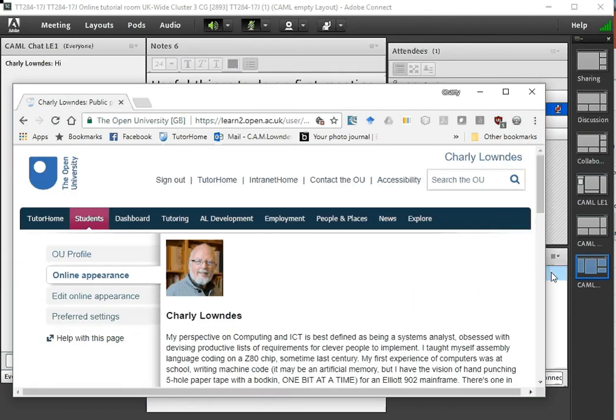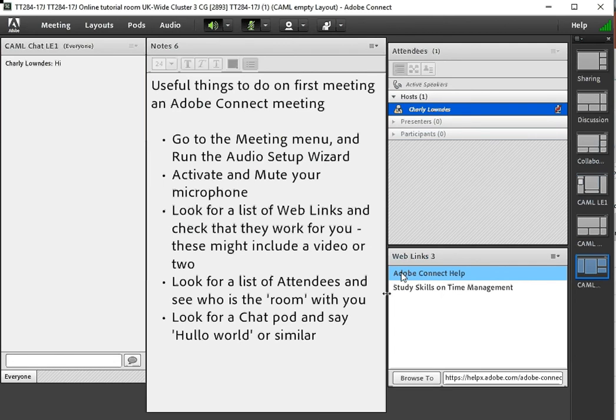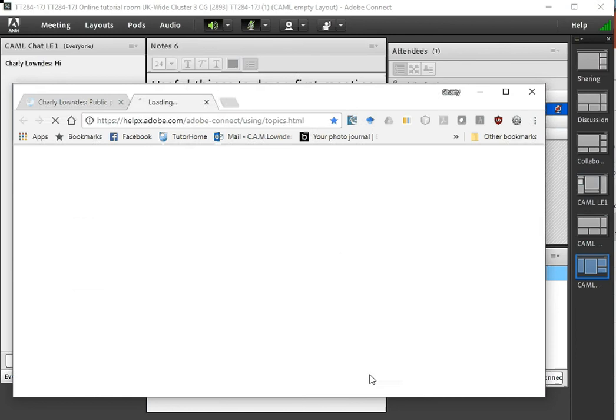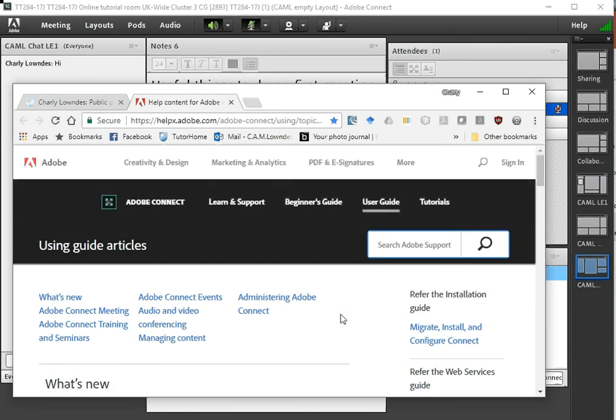Let's just prove that that works. So I've got a browser that hasn't got that window open and if I click on it the browser should come into the foreground and open up that page.